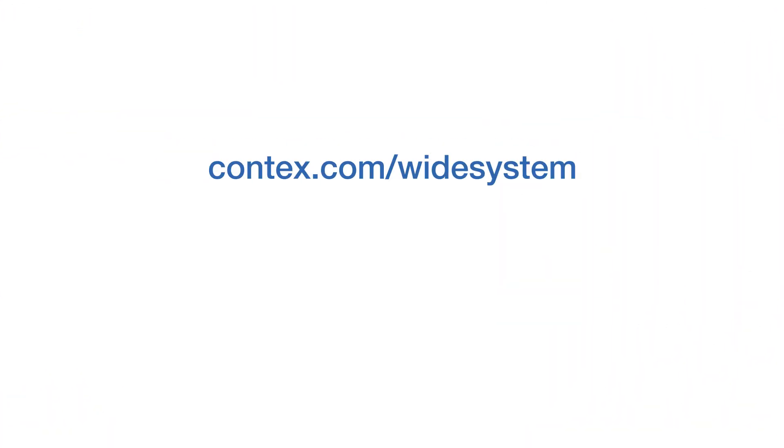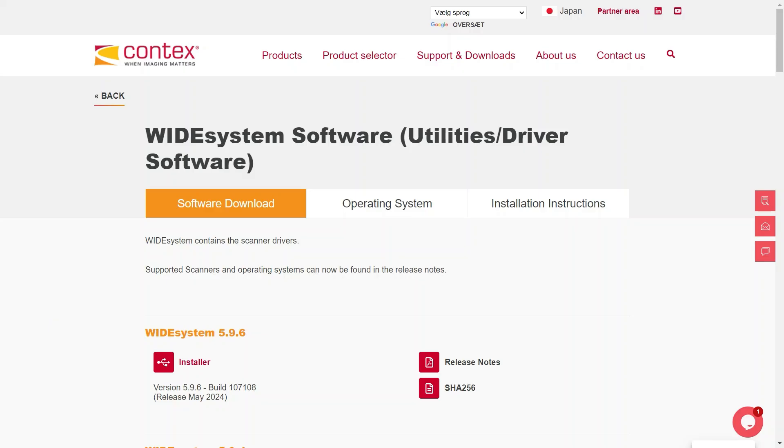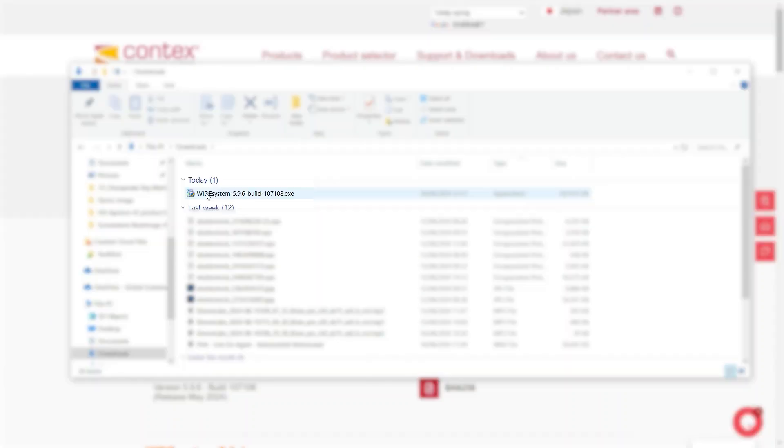Go to context.com/WideSystem. Click on the installer link to begin the download and installation.